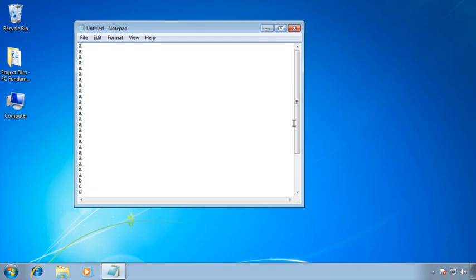So here you can see that even though this is very similar to the calculator, we have a little bit more functionality. In addition to the features we had in the calculator, we also can use the restore button and the maximize button. We can resize the window. We have some additional menus, and we also have scroll bars.